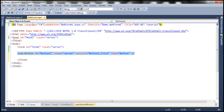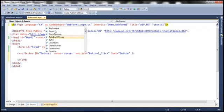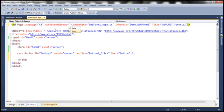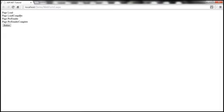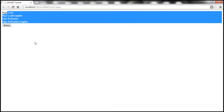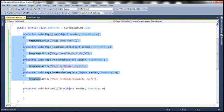Let's flip WebForm1.aspx to HTML source mode. I'm going to set the AutoEventWireup attribute. This is a boolean attribute, meaning you can either set it to true or false. At the moment, I have set it to true. Let me run this. Notice that in spite of these page-level event handler methods not being associated with their events explicitly, the event handler methods are executed. That's possible because when you set AutoEventWireup to true, the page-level event handler methods are automatically wired with their events — we don't have to do that explicitly.